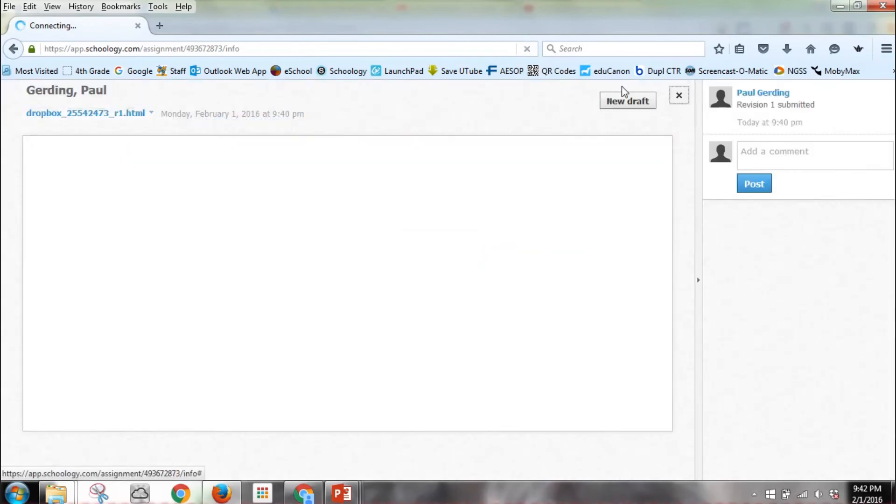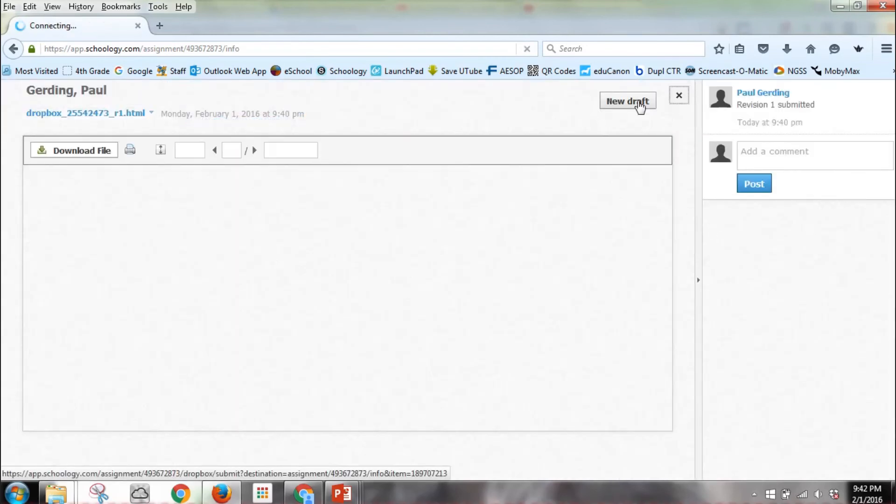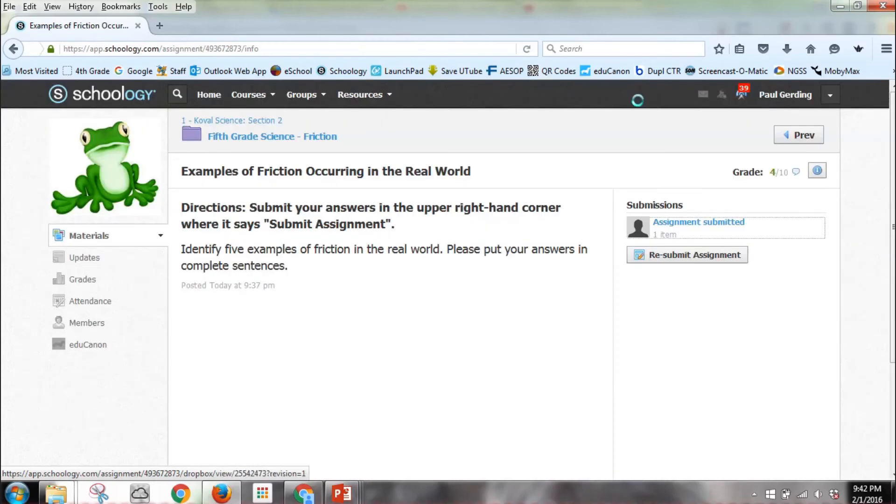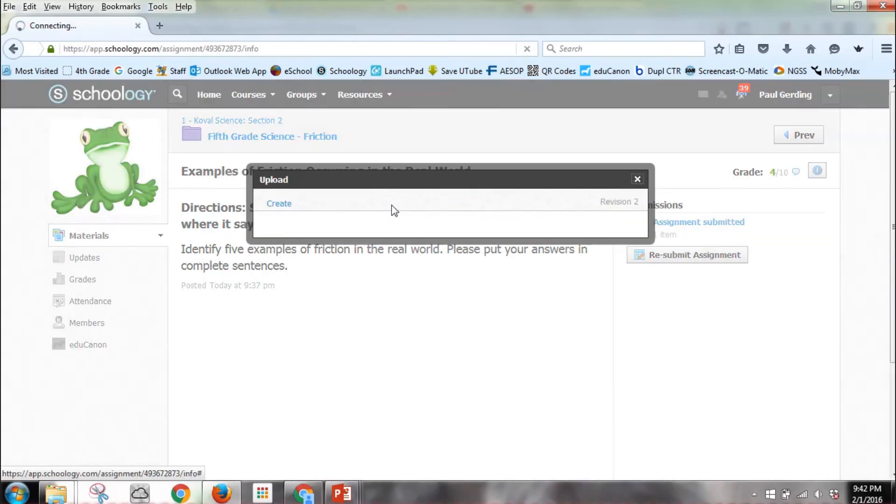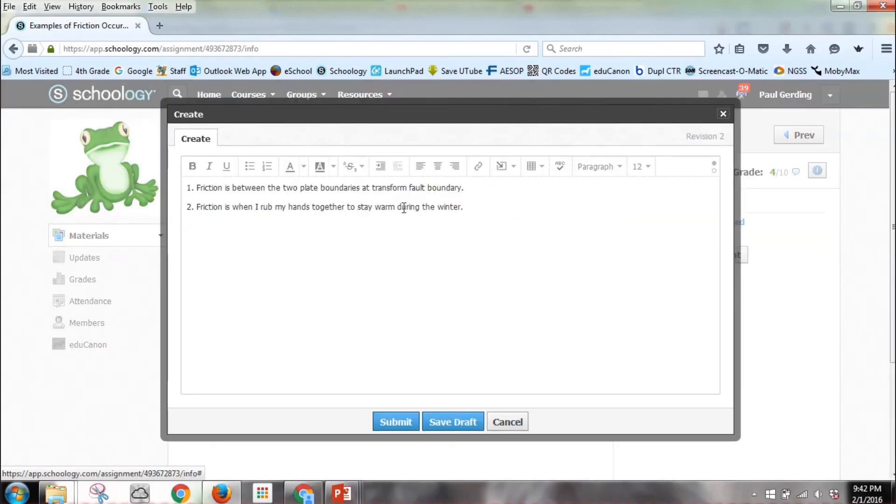I hit New Draft, and the new draft is going to give me my previous work. Here it is, so I can continue with number three.